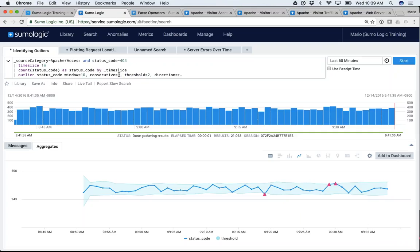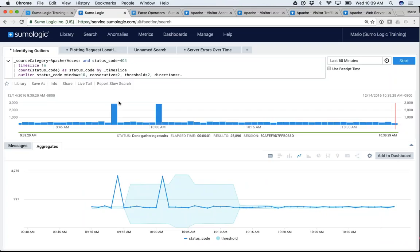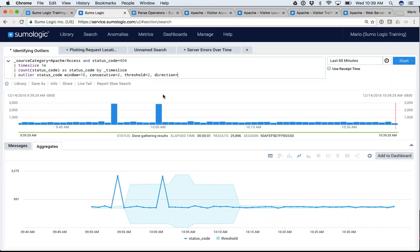'Consecutive' simply means: do you want to show every single time you have an outlier, or only when you have two consecutive outliers — showing only the third or fifth error? In this particular case, here's one point that is outside the standard deviation but not highlighted as an outlier because it didn't have another one happening right next to it. 'Direction' just says: do you want to show errors above the threshold, below the threshold, or both?